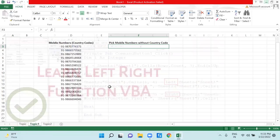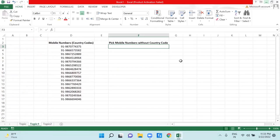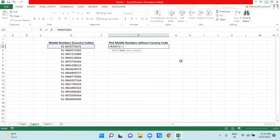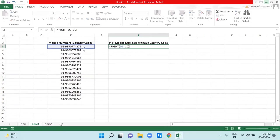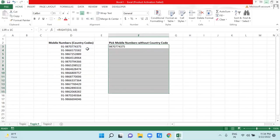As you can see on this screen, I have some mobile numbers with country codes, and my requirement is to extract the mobile numbers only. I am using a function which is RIGHT. I will give the reference of this one and I will be picking 10 characters from the right hand side, as mobile numbers contain 10 digits in India. If I hit enter, I am getting my result.